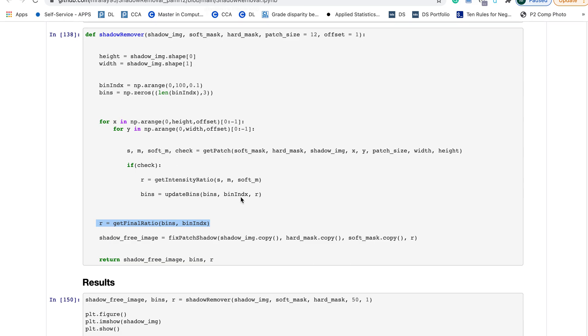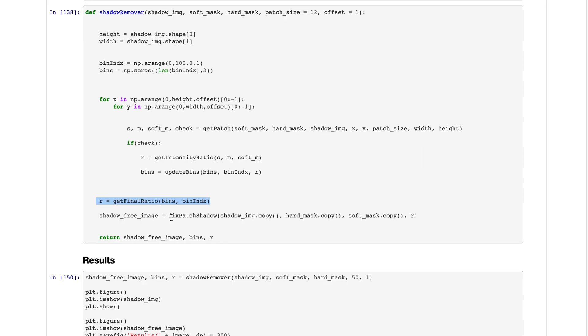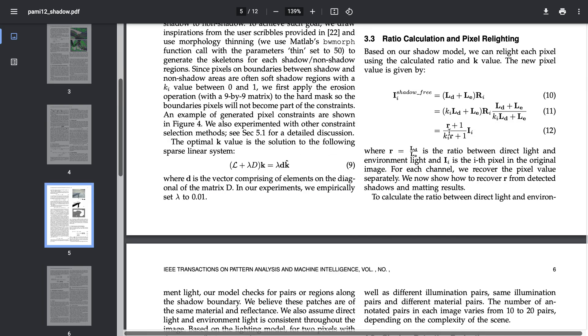Using this r in the function fix patch shadow, we have implemented this equation.